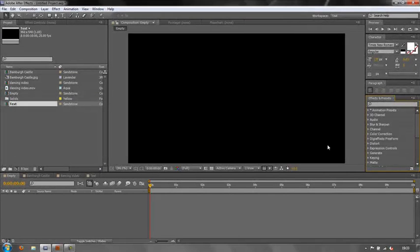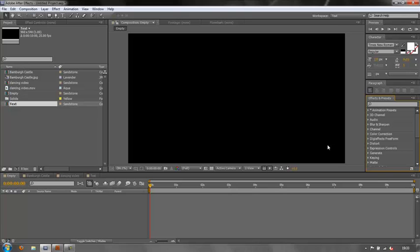When I teach After Effects, I'm often surprised that even some advanced users don't seem to know about the presets that are built into After Effects that you can use to kickstart your project. They're shipped with After Effects, you can use them straight away, and you can adjust and modify them to suit your project.